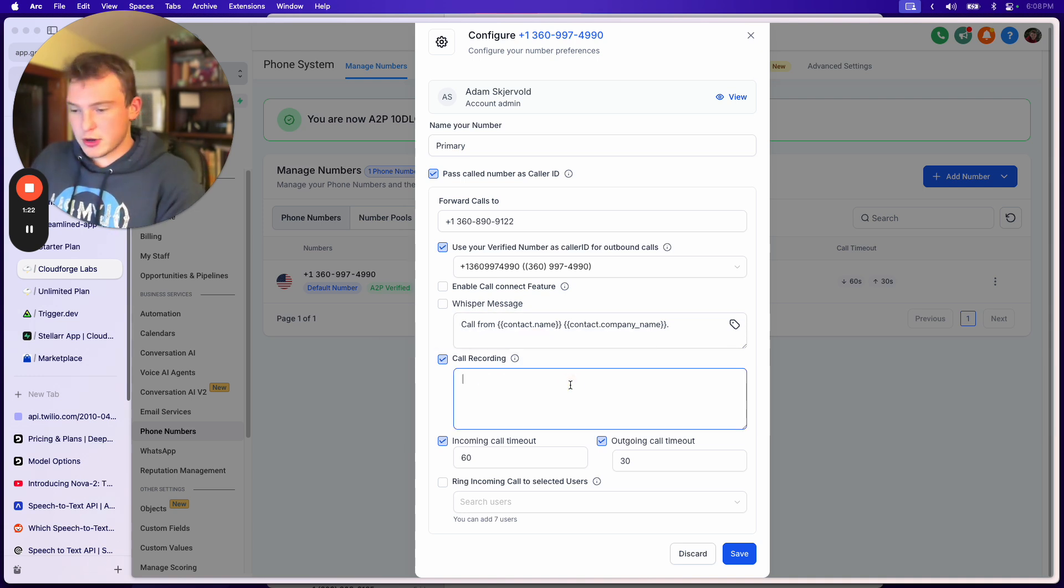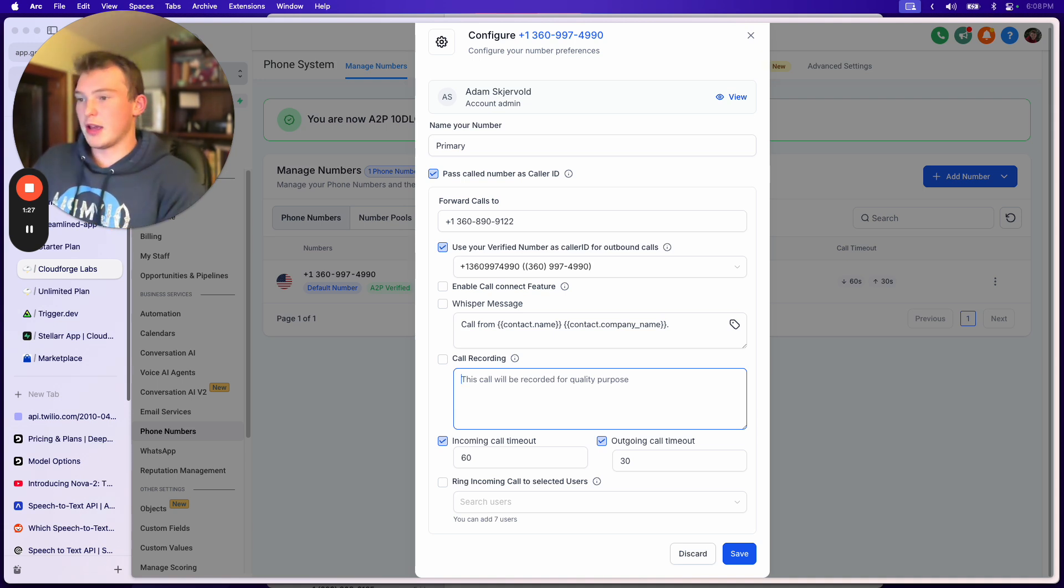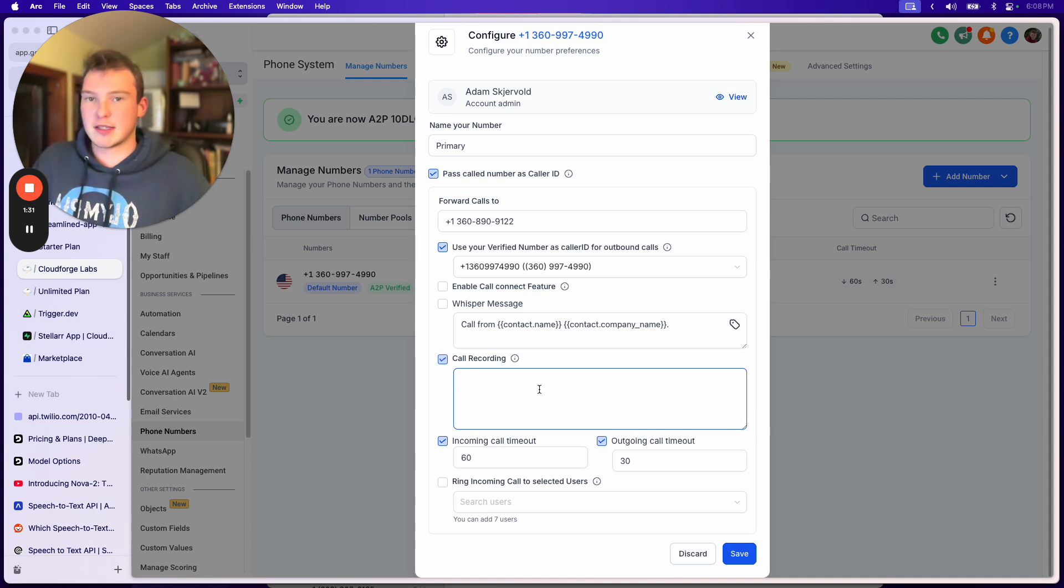And then what you can do is, it's going to have a default message here that says this call will be recorded. You can just put a space there, and that'll disable the message.